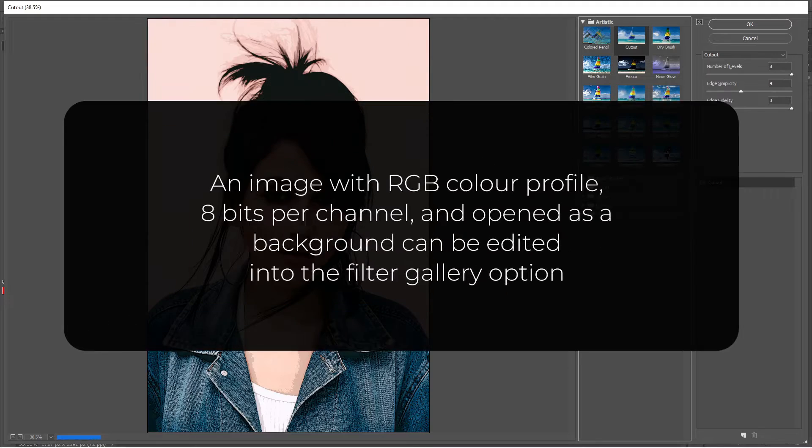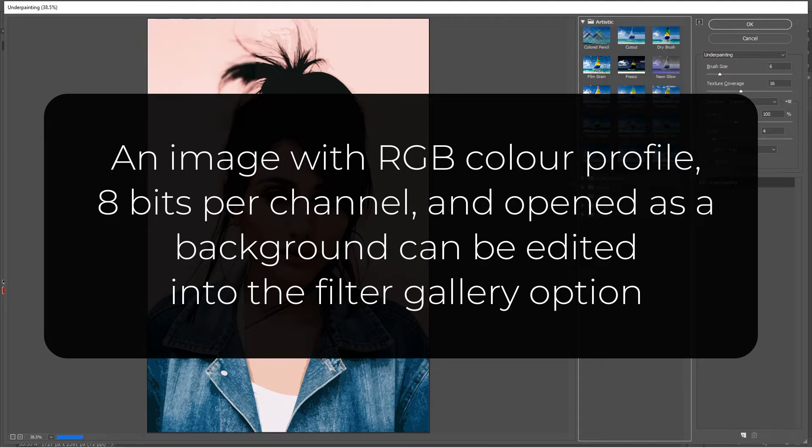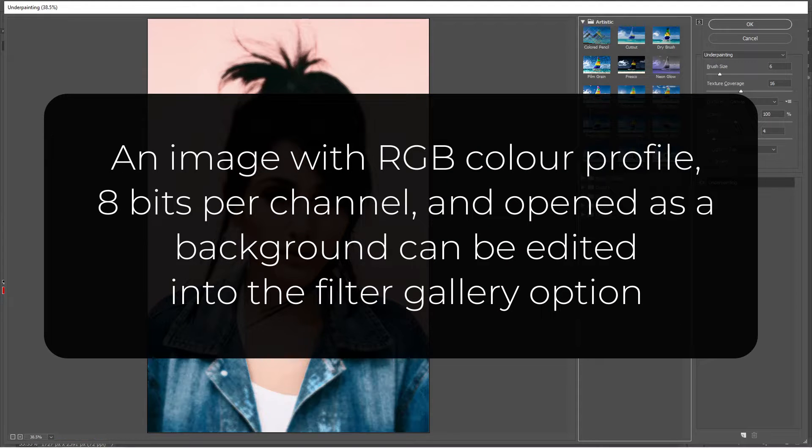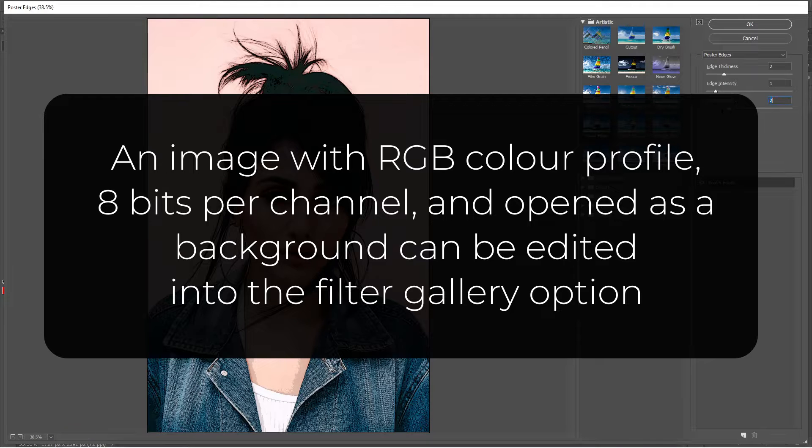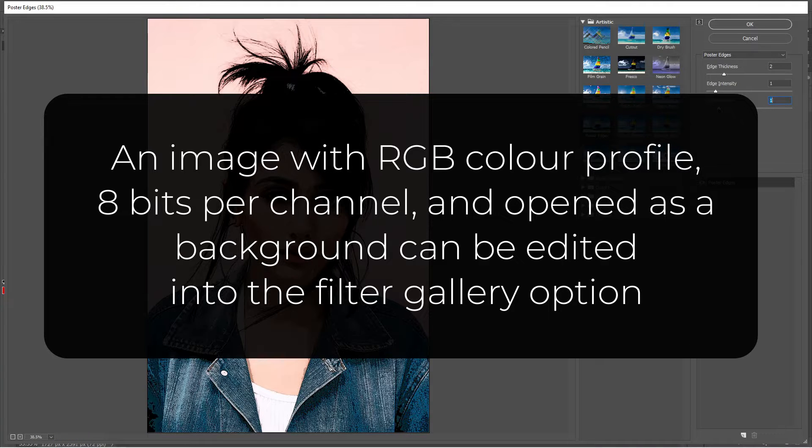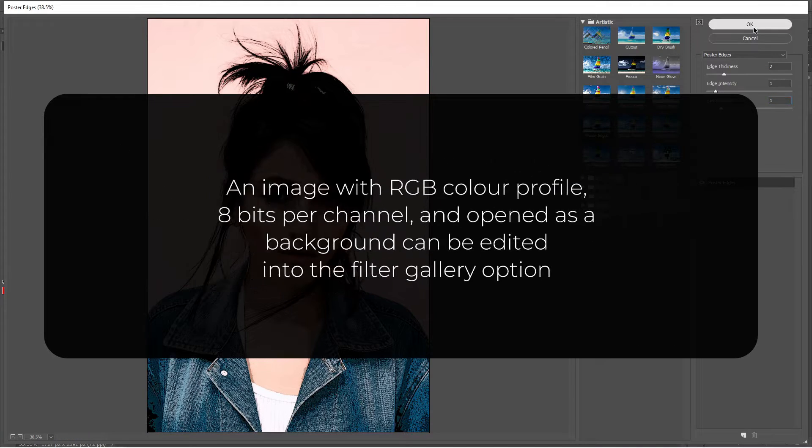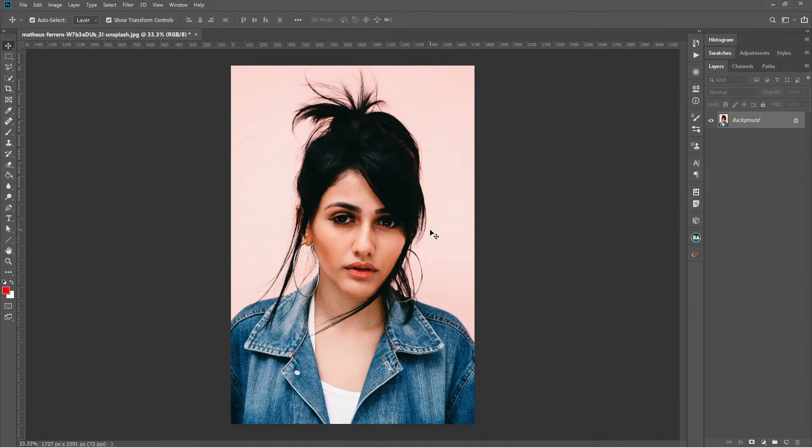So we are certain that an image with an RGB color profile, 8-bit per channel and opened as a background can be edited into the filter gallery option.